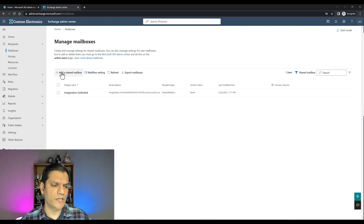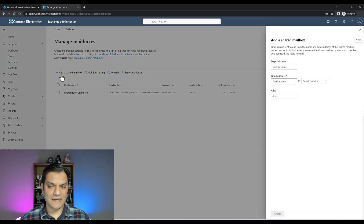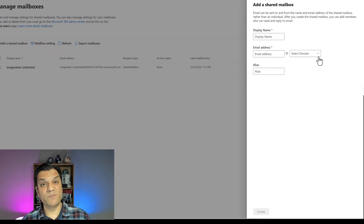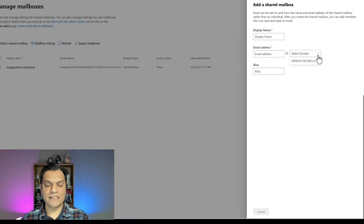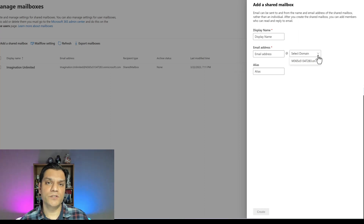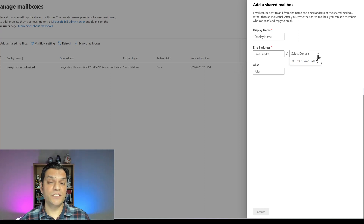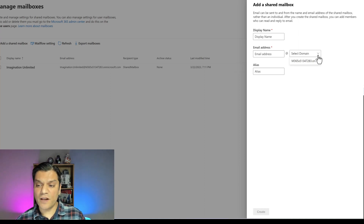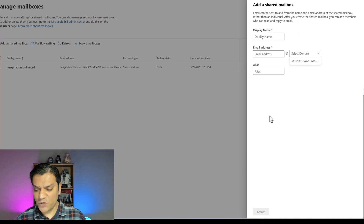Right over here on the top you see 'plus add a shared mailbox' — that's what you use to create it. Select it, this option will slide out on the right, and then provide all the information. Your company might have multiple domains, so select the one tied to your actual domain name. For example, my domain is christianfamily.biz, so I'd have an account like ImaginationUnlimited@christianfamily.biz.